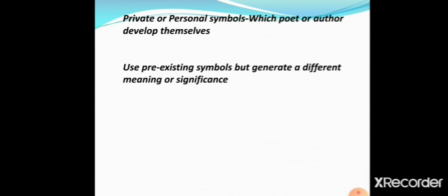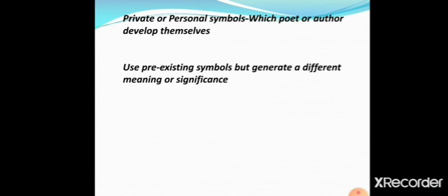Then we have private or personal symbols — symbols which a poet or author develops themselves. Though they use pre-existing symbols, they generate a different meaning or significance, and that makes the difference between a conventional or public symbol and a private or personal symbol.